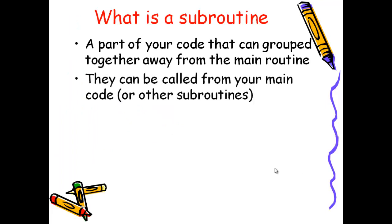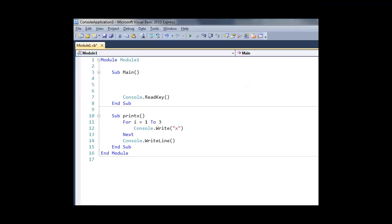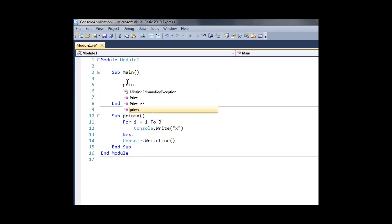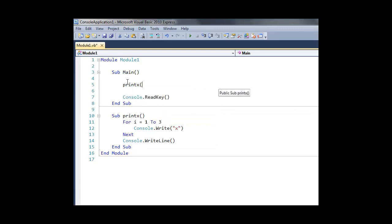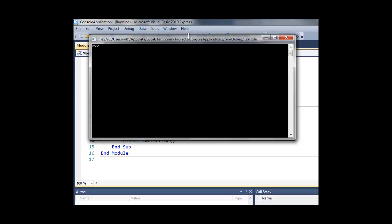Obviously now to call this code we're going to have to have some code within our main routine, or even within other subroutines. Simply all we do is we say printx open and close brackets.